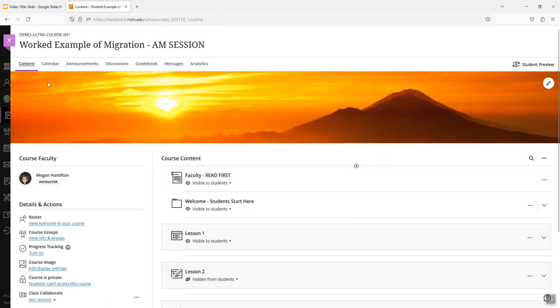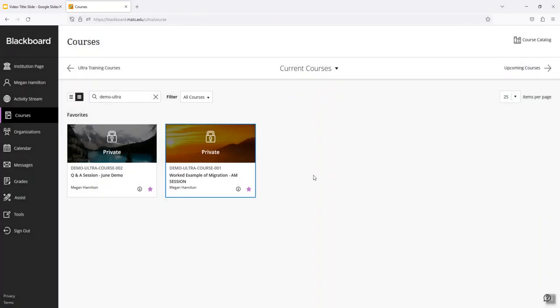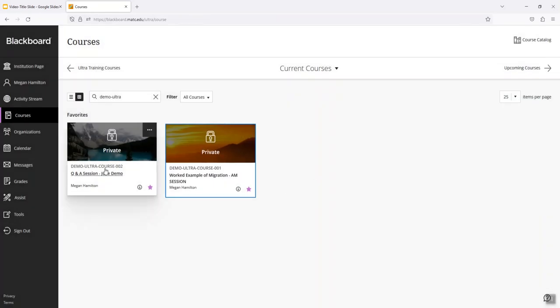So if I want to use this content, this whole course's content in another course, the option I could use is to use copy content.